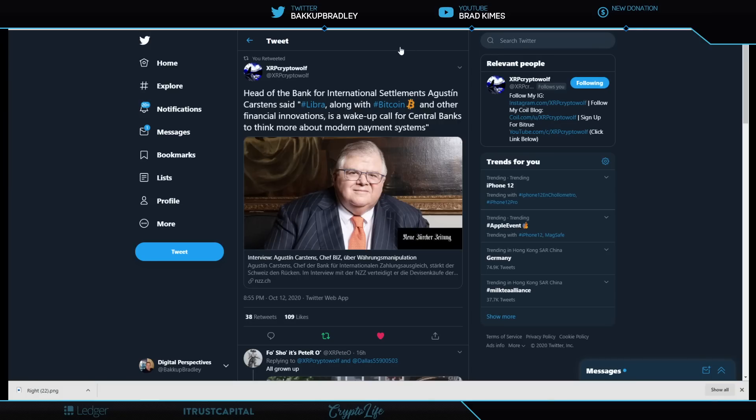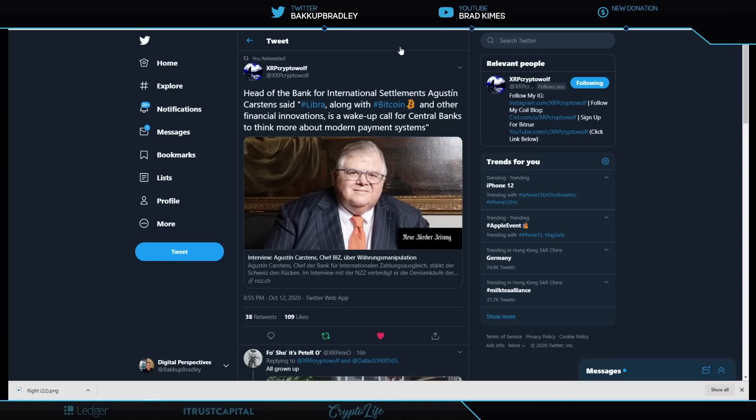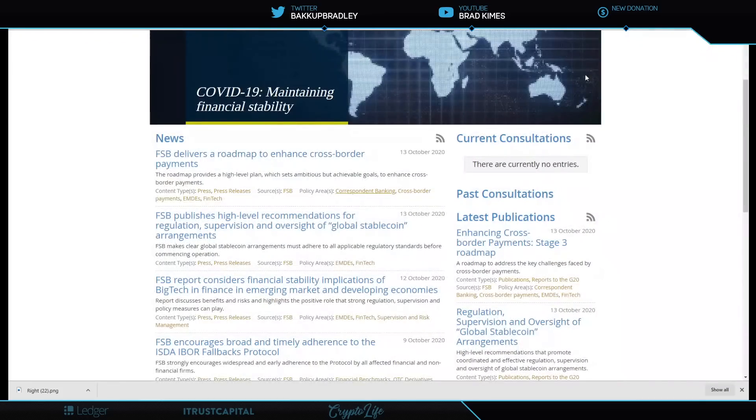To build on this international development, this international coalition and conversation and consortium for all these digital payments protocols—we're about to look at some pretty powerful information from the Financial Stability Board. From the Bank of International Settlements, Agustin Carstens said Libra, along with Bitcoin and other financial innovations, is a wake-up call for central banks to think more about modern payment systems.